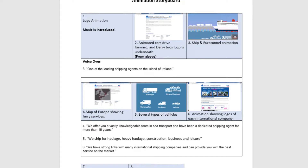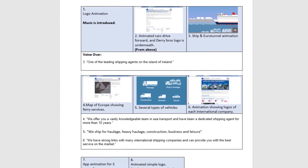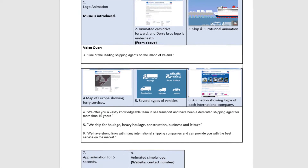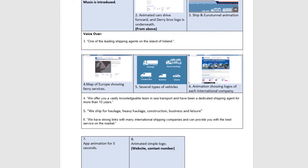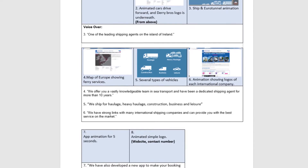Here's an example of a storyboard I had planned and put together for one of our clients' videos. The way I storyboard is I break up the clips into four-second clips and put them all together, which makes it so much easier for planning your video.